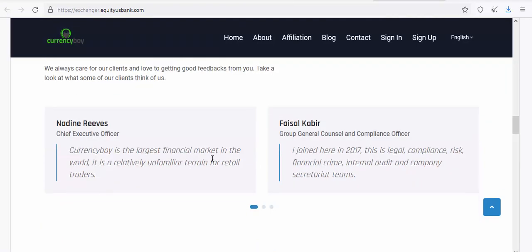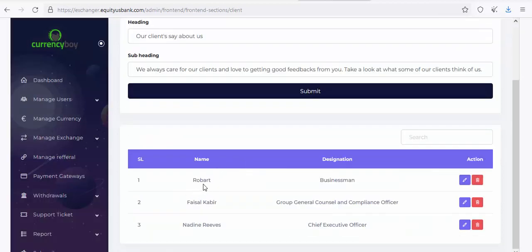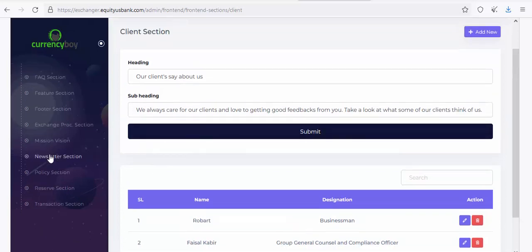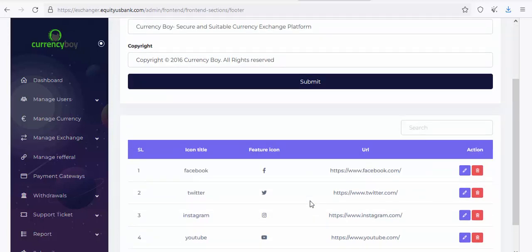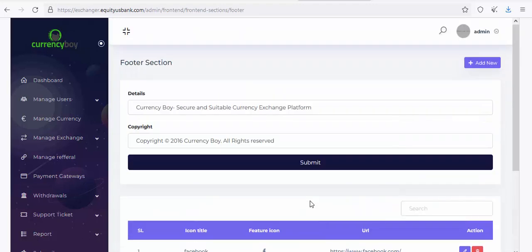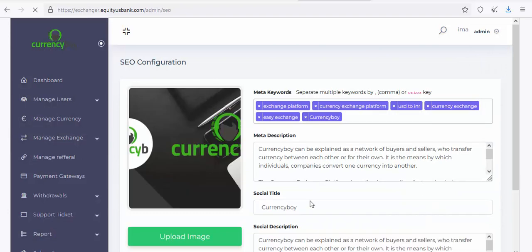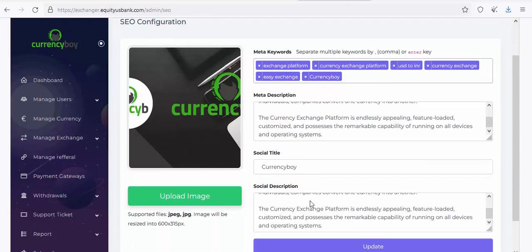Continue editing each section — Banner, Blog, Call, Client — replacing 'Currency Boy' with your own name. Also update the Footer section with your Facebook link, Twitter, and social links. For SEO, go to the SEO Manager and fill in your meta keywords, meta description, and social title. Upload a social image at 600×350 pixels.